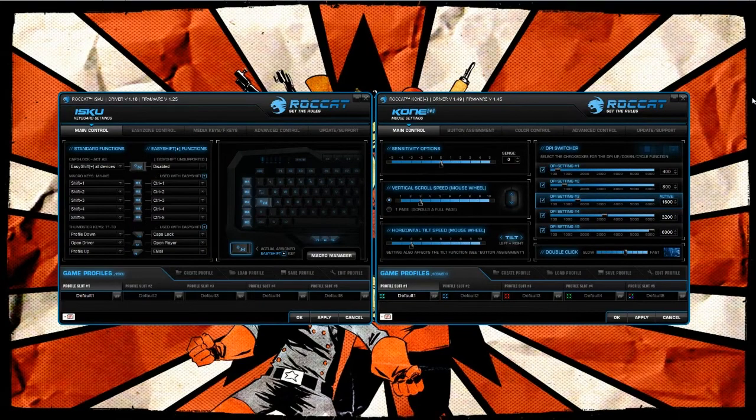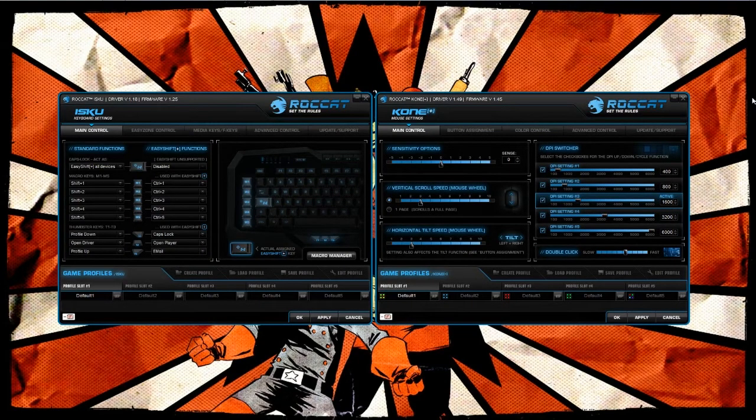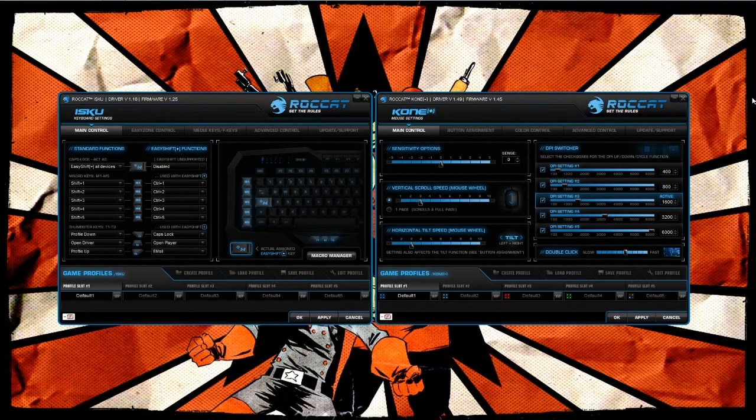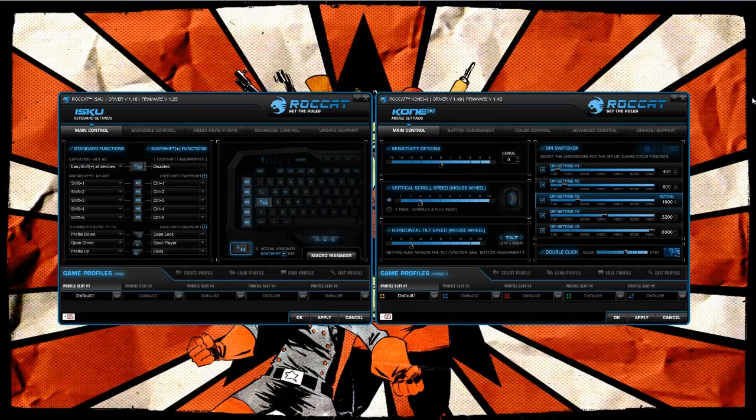All right guys, my name is Nick Sabol of Perini and I'm here for Think Computers. I'm going to go over the Rocket Cone Plus driver software that actually comes with the Rocket Cone Plus mouse.